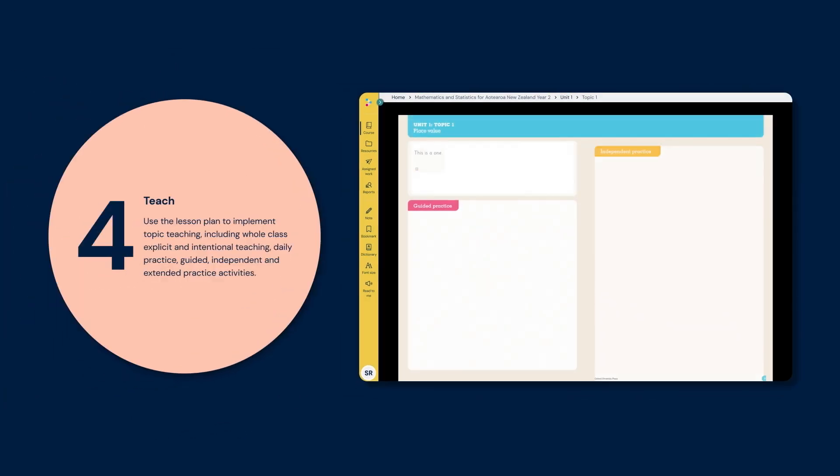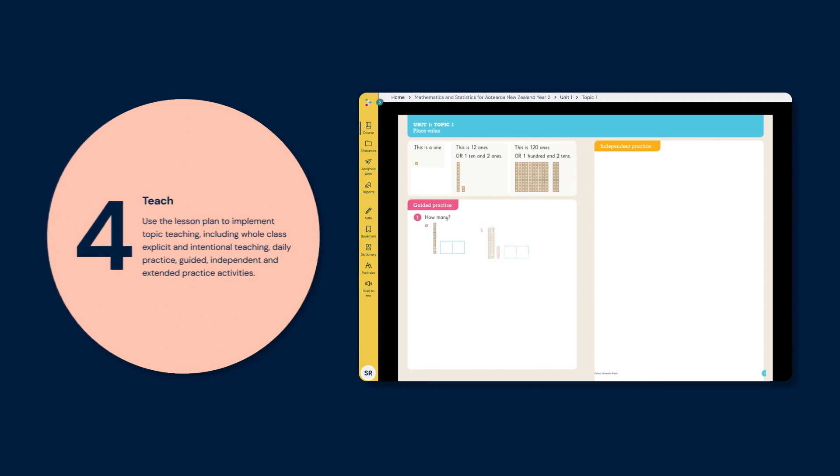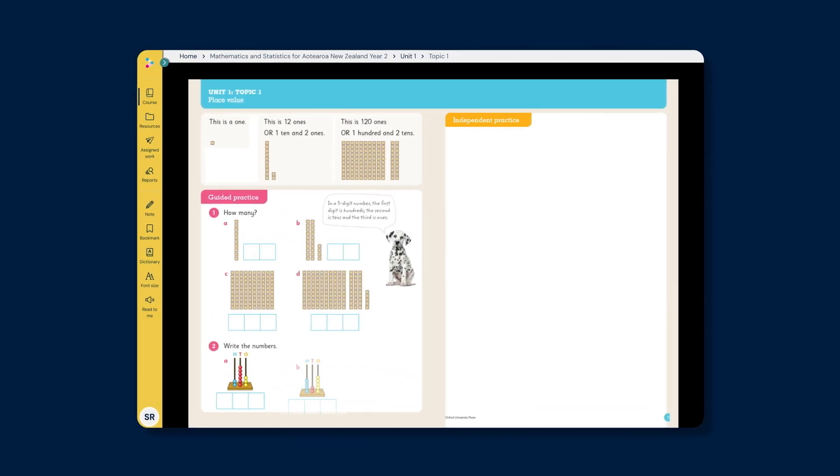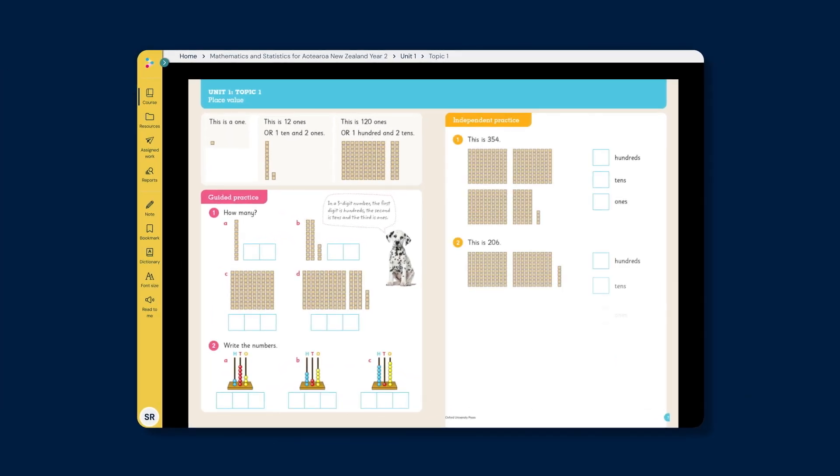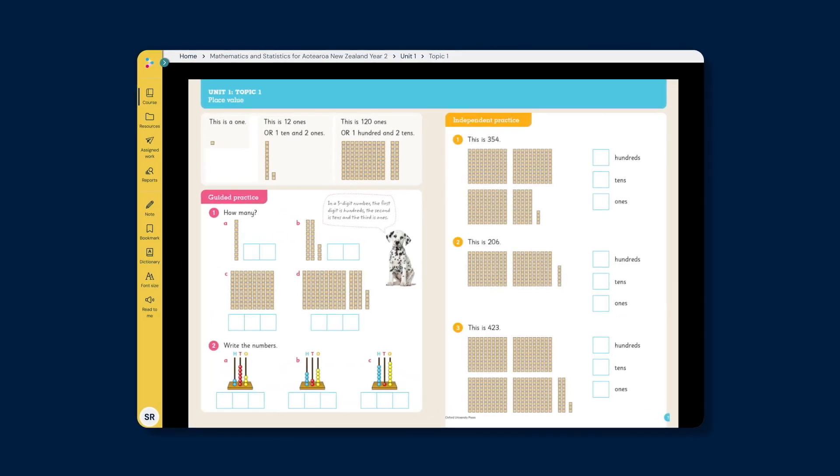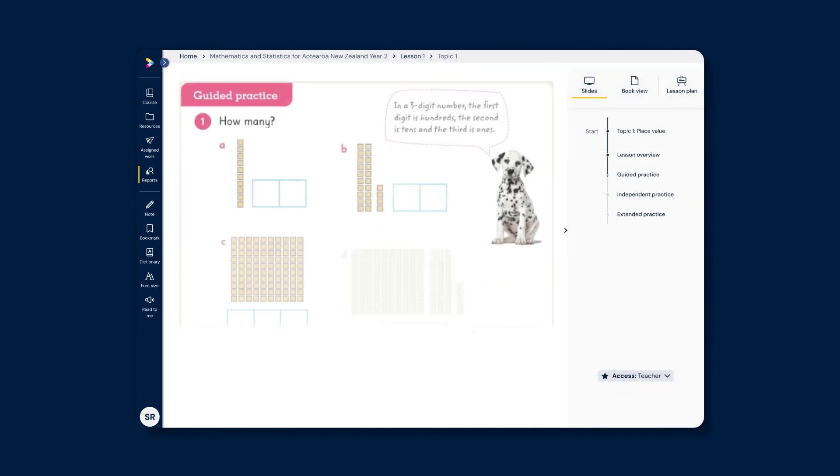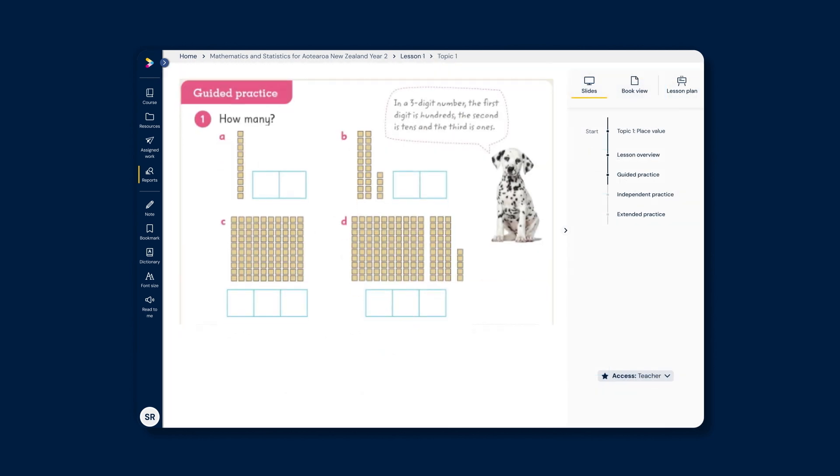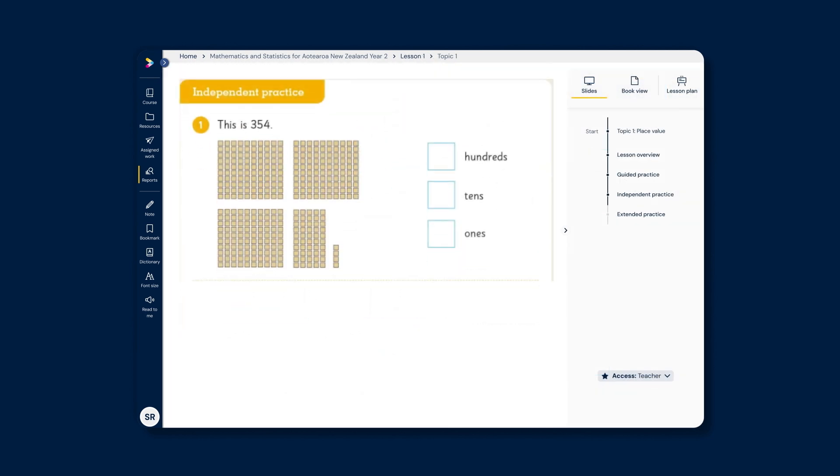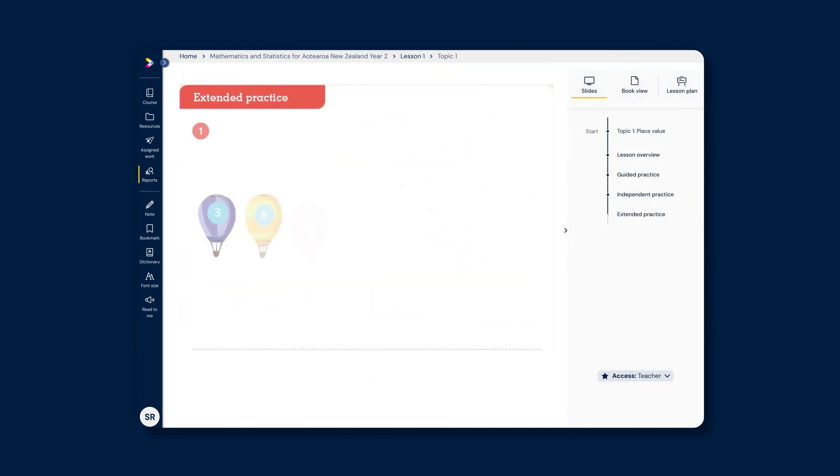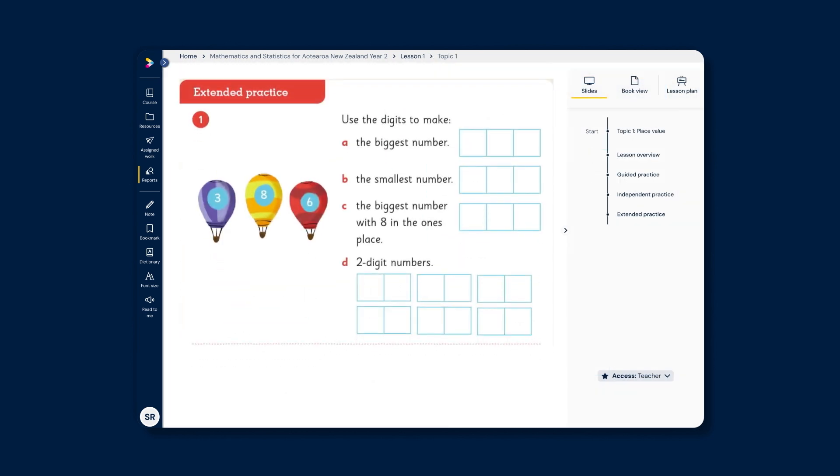Step 4: Teach. Use the lesson plan to implement whole class explicit and intentional teaching, daily practice, guided, independent and extended practice activities.